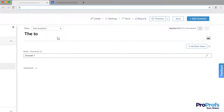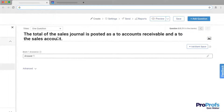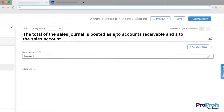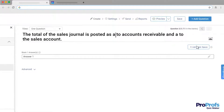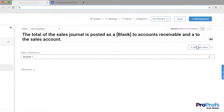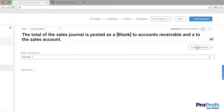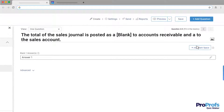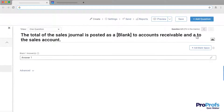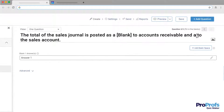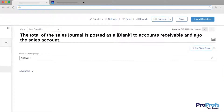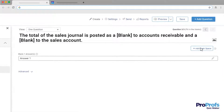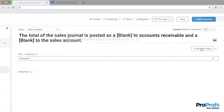Write your question sentence here and create a blank space for the answer by clicking the Add Blank Space button. You can add multiple blanks in a sentence if you want. Just place the mouse cursor where you want the blank and click Add Blank Space for it to appear.